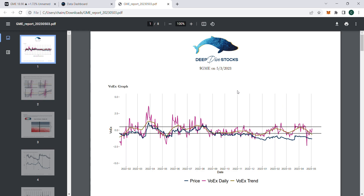All right, Jamie, let's jump into it. So let's start off with VOEX. VOEX is really interesting. VOEX is this pink line right here, and the yellow is just the running average of VOEX.